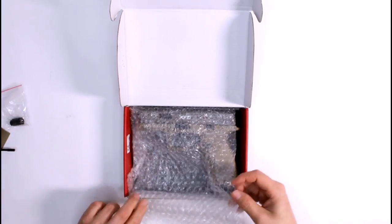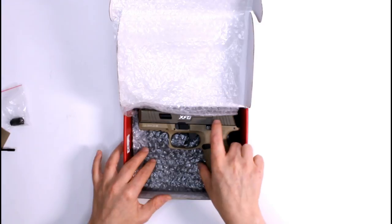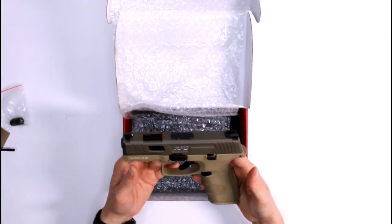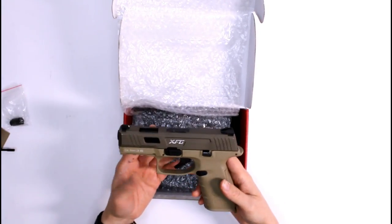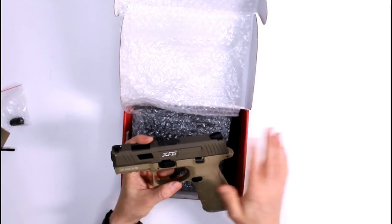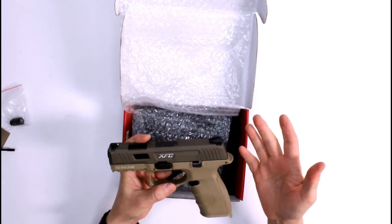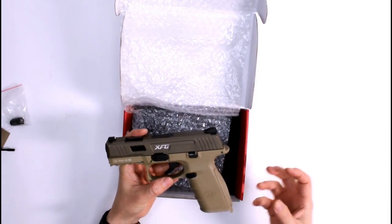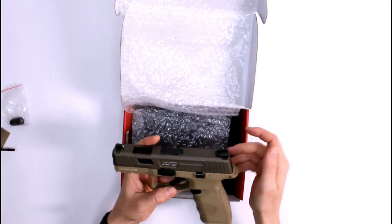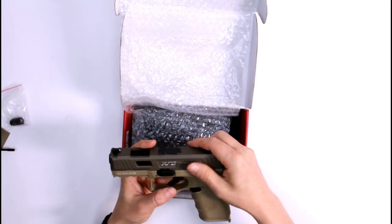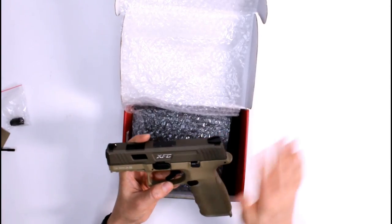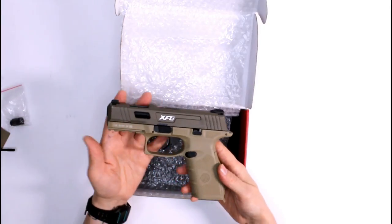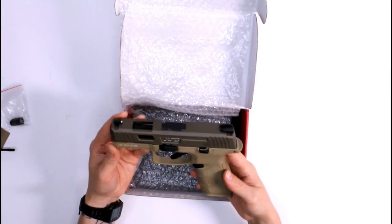Finally underneath we have the XFG itself. Now you notice here there's a bit of shash just there, a sticky mark. That's where a little sticker was, it said like CE on it, it looked really bad. Just pretend that mark's not there.